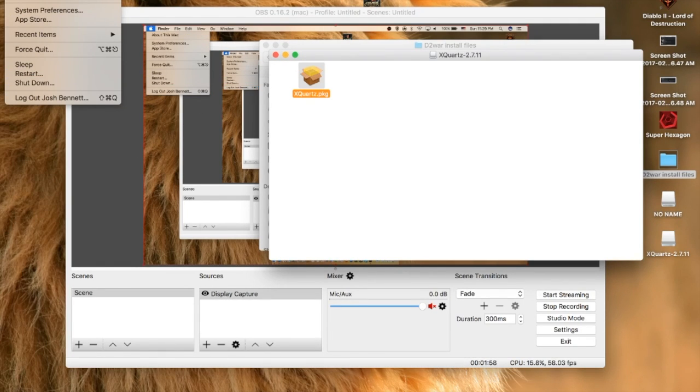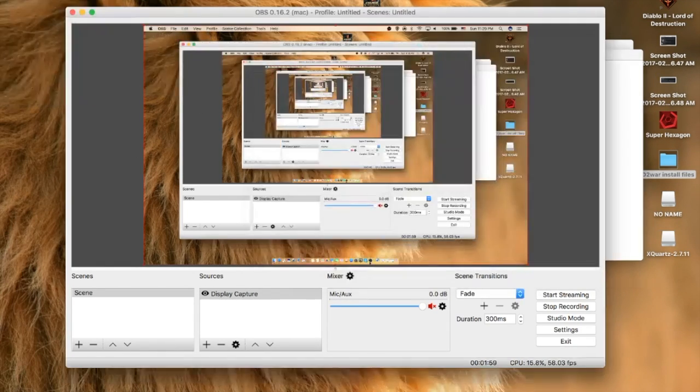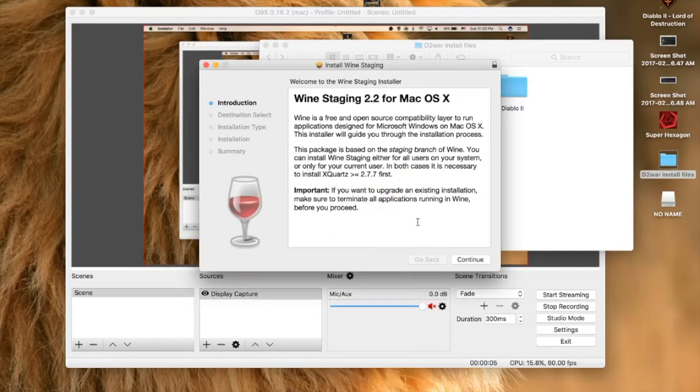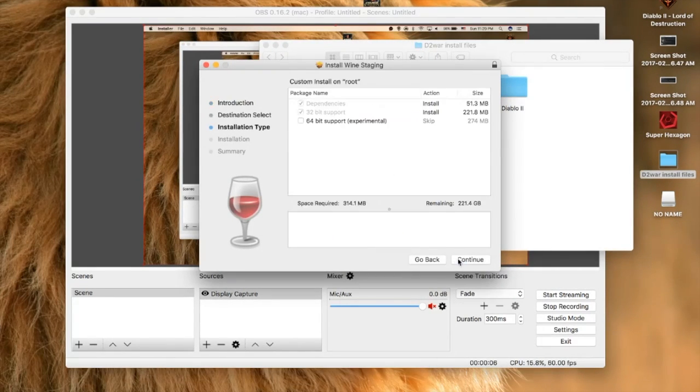All right, now we're ready to install Wine. Run this package, double-click that, and check the 64-bit option.